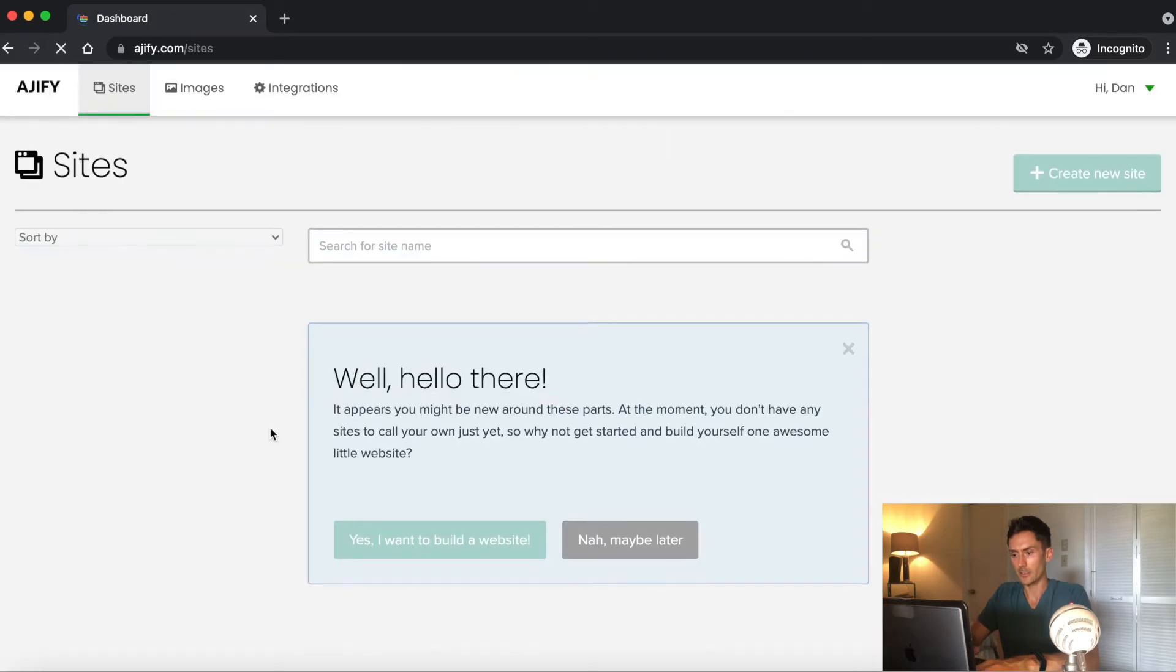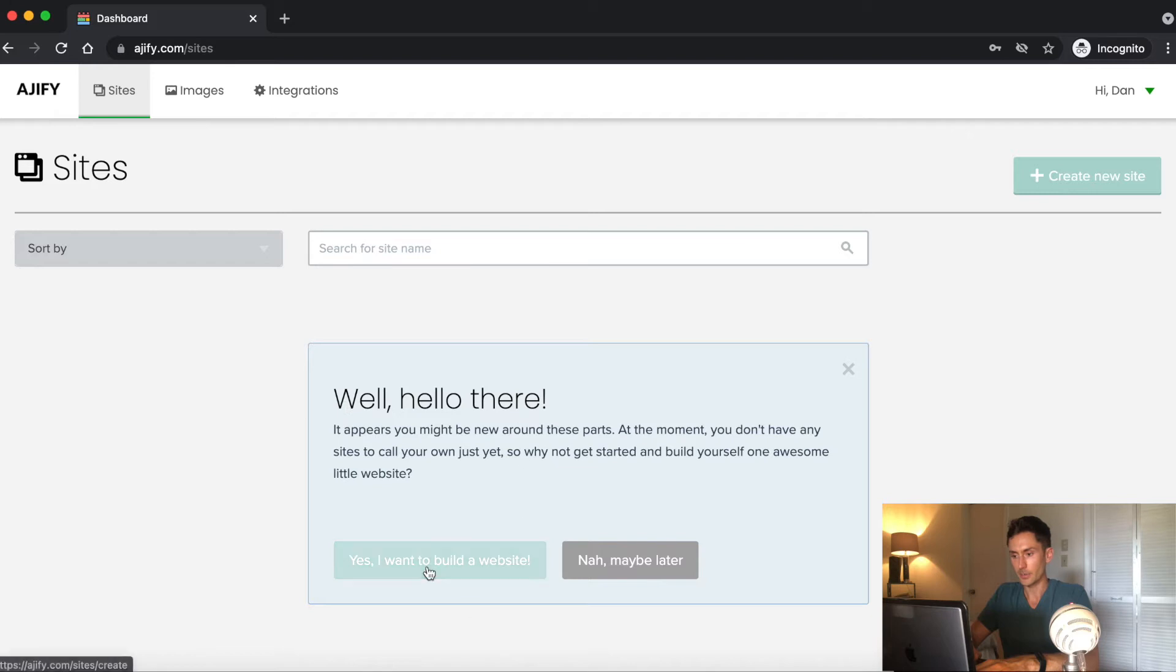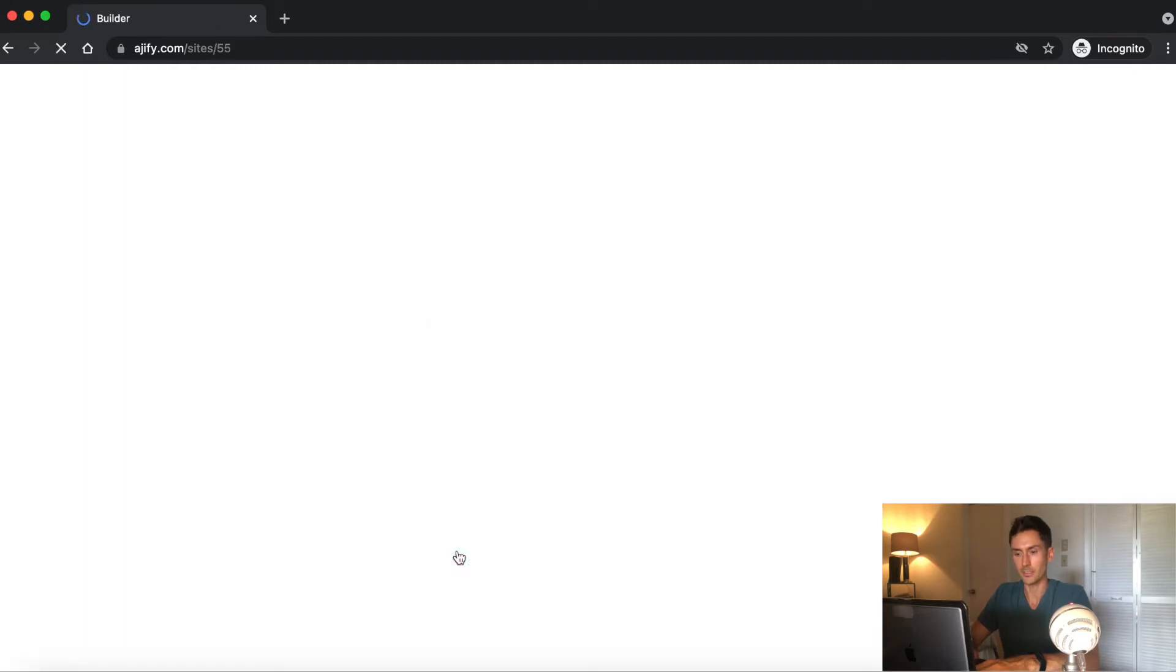After you log in, you'll land on the dashboard page and you can click yes I want to build a website here or create a website up here. Either button, it doesn't matter. It takes you to the same place.